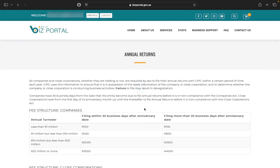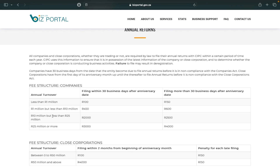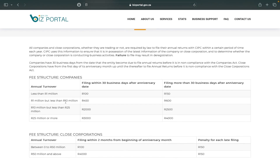Once I press that, it brings me down here and shows how much I'll have to pay in annual returns depending on the turnover for the company. If your turnover is less than 1 million and you're filing within 30 days after the anniversary date — meaning the year you registered the company — you pay only 100 rand. However, if you're filing after 30 days of the business's anniversary, you pay an extra 50 rand as a penalty. The page gives you all the options for various turnover amounts.